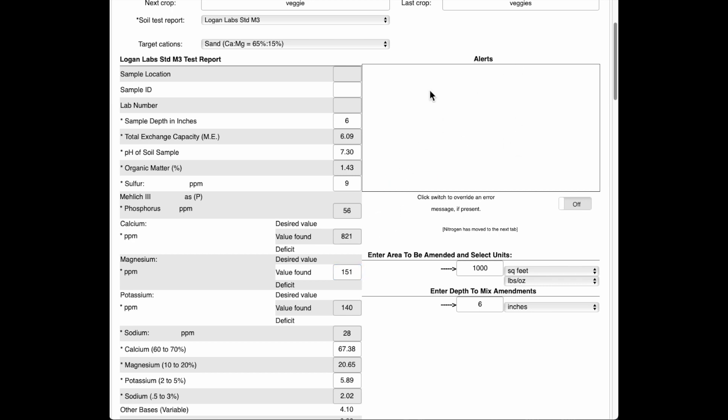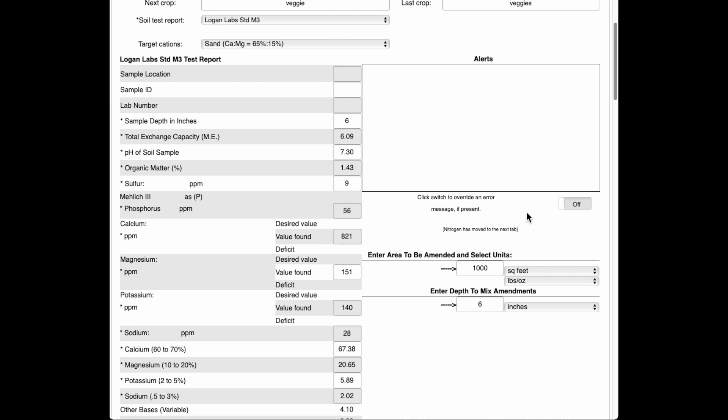Sometimes this will have an alert that you might have fizzy soil. Hopefully you have already done a fizz test before sending your soil in. We have easy instructions on our website for how to do that. And if your fizz test is negative, you can just click this little button here to override the alert about the fizz test. So that's what that does.